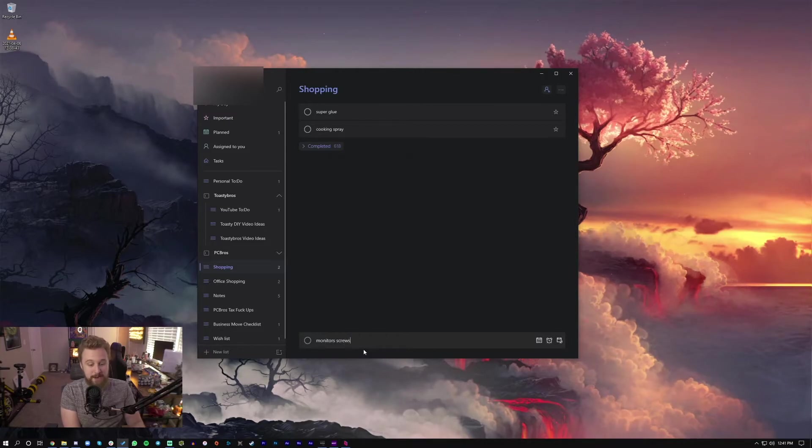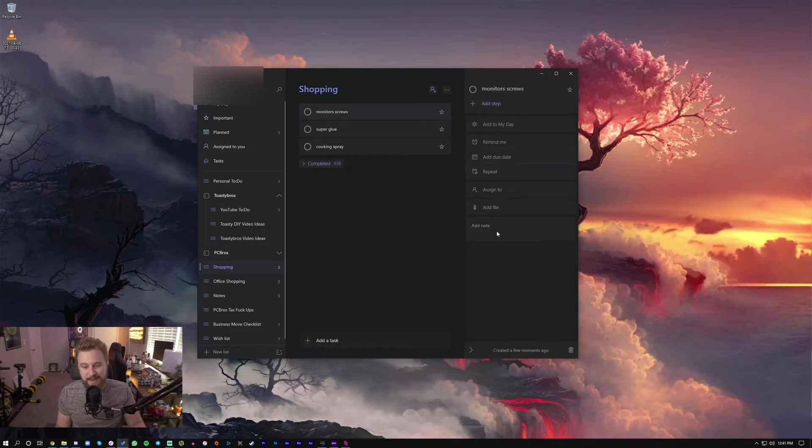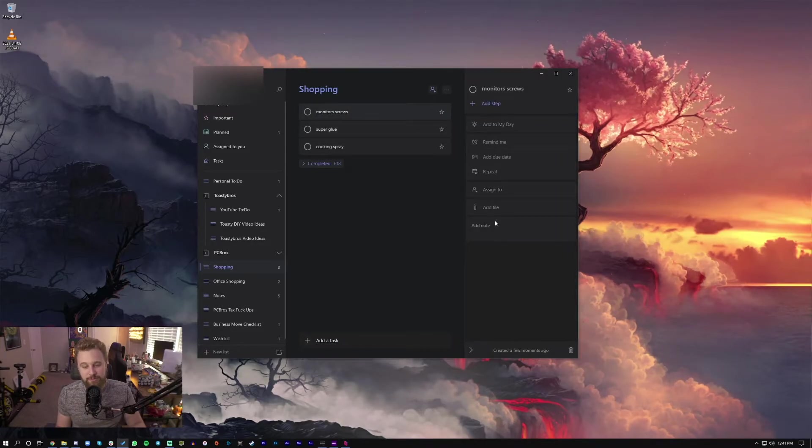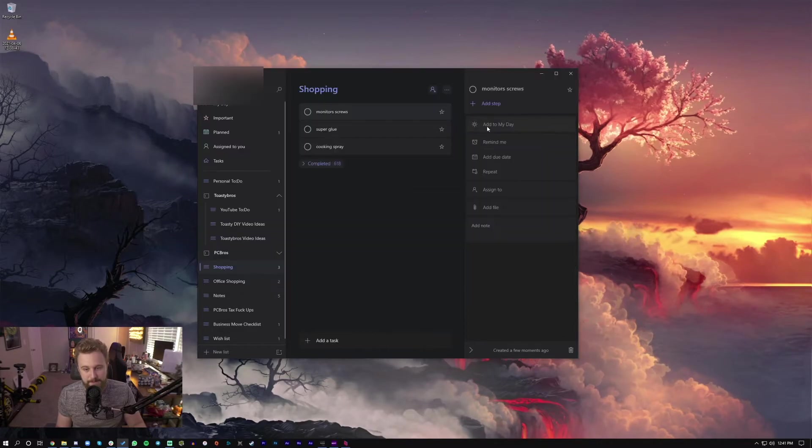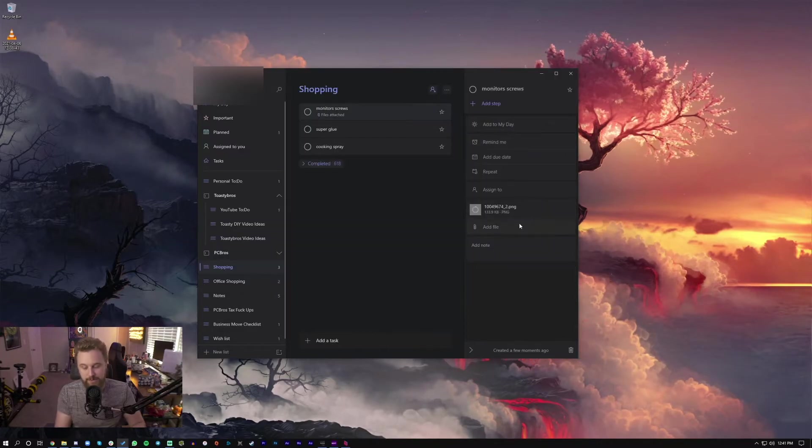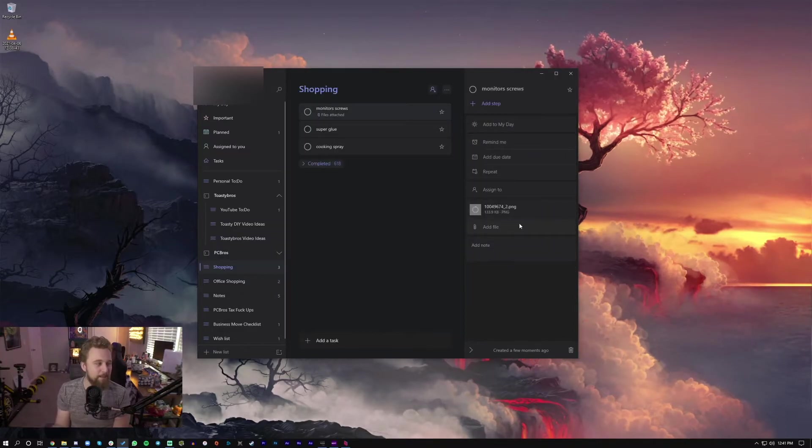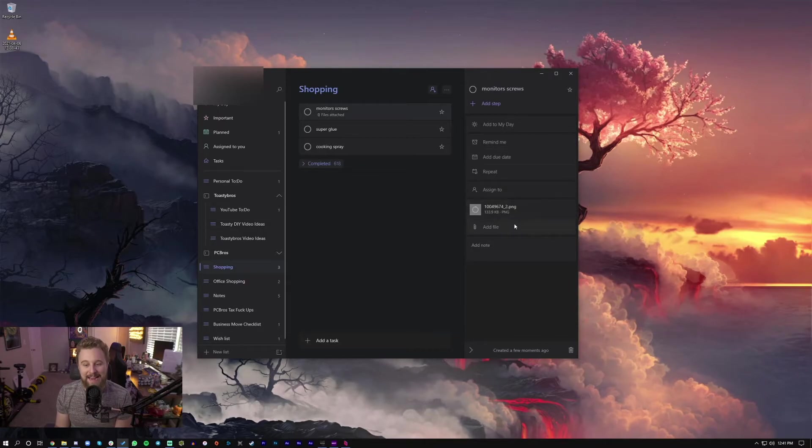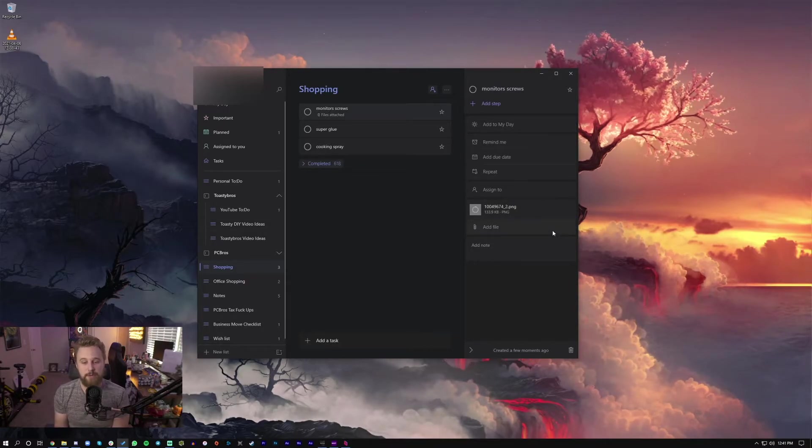Totally random, I know. Click on monitor screws. I can add a file to basically show you what it looks like, but this is RAM. That's really not what I need to do. But just for example purposes, I can add an image right here that they can use as reference for whenever they're looking for monitor screws.